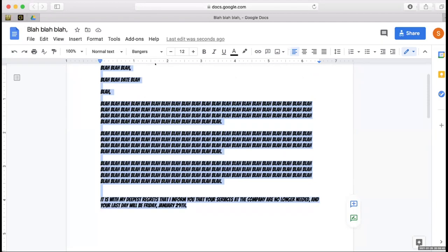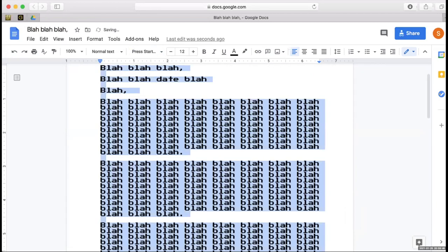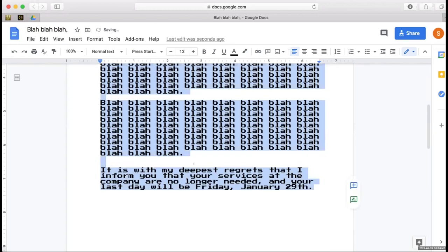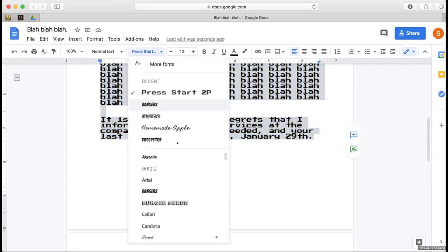Nope. Oh god, this has to... okay, this is it. 'It is with my deepest regrets that I inform you that your services...' God, I just can't—how to fire someone? That's the...